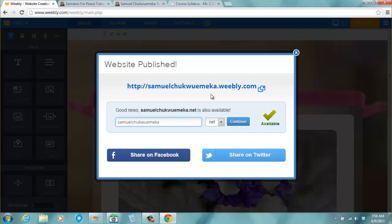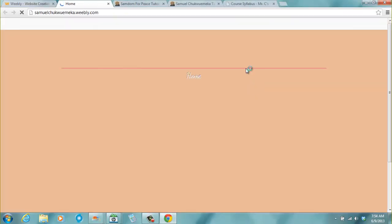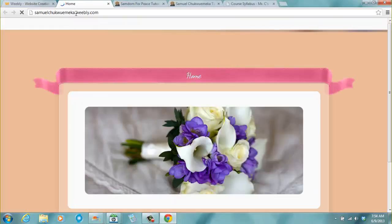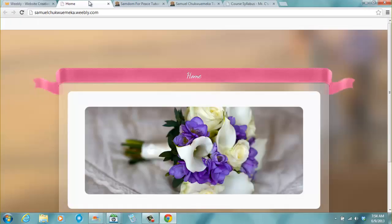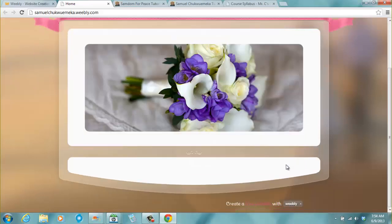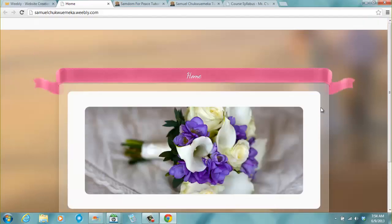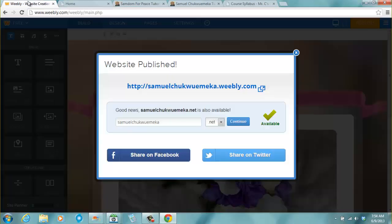So it says good news, samuelchukwuemeka.net is also available. Don't be distracted by this at all, because once you click continue now, it wants you to upgrade your plan. That is in other words to have your domain name. And that will cost money. So the main thing is that this has been published right away. And if you click on it, once you click on it right away, it opens up to a new window where you have this. So this is our website here, our new website.